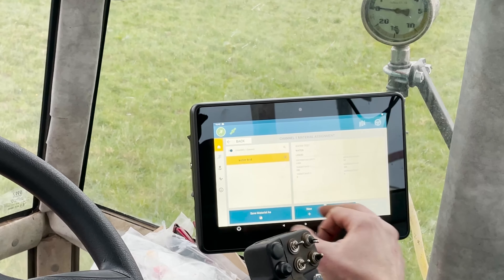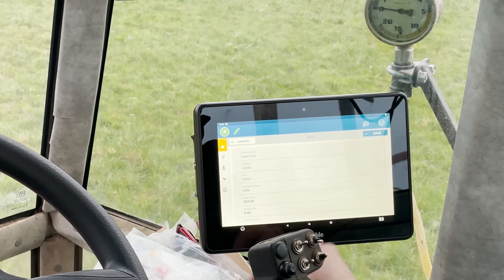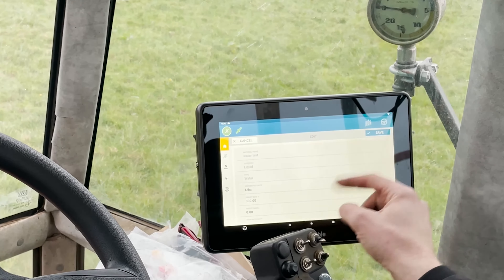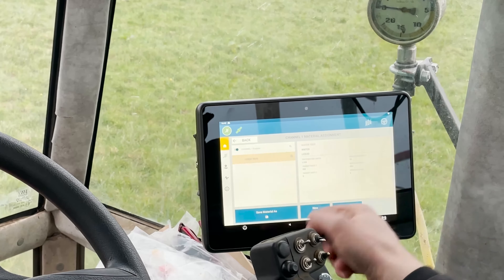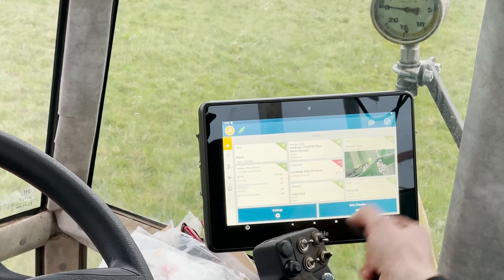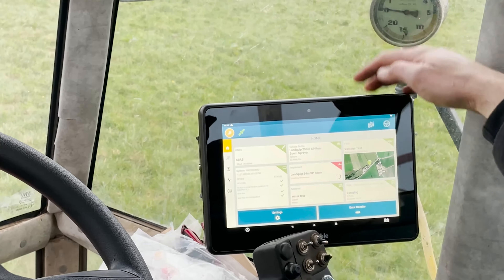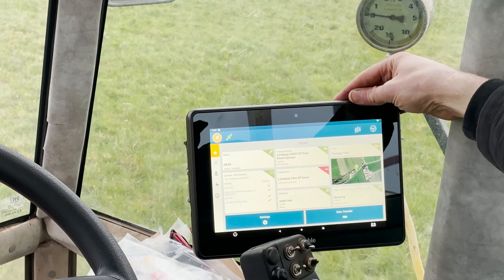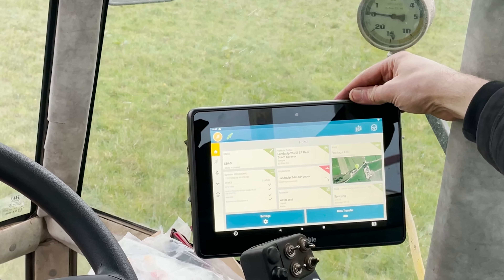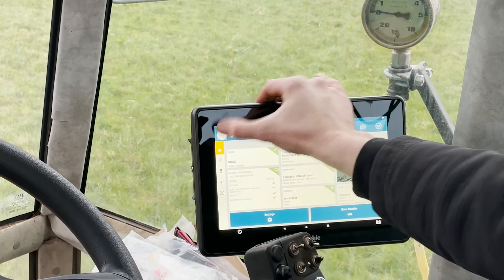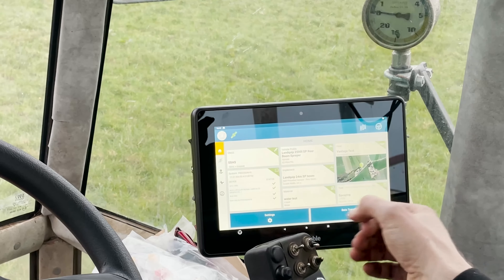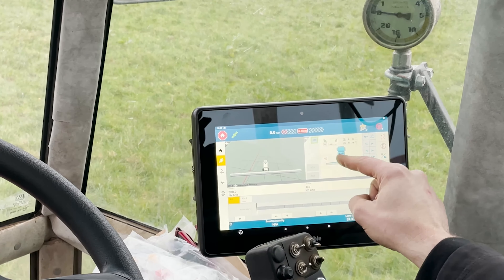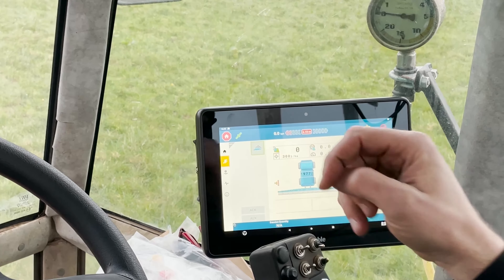So if you want to edit the target rate, you can just edit that and save it. It loads up the implement again. When we go back into our run, you can see we're back at 300 litres per hectare.